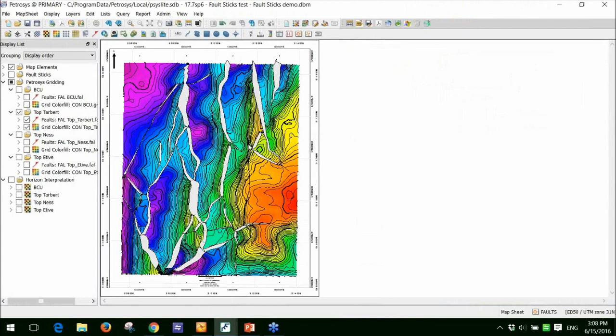The value proposition I'm trying to show is that it's very fast and very easy to create these accurate fault polygons using this tool.